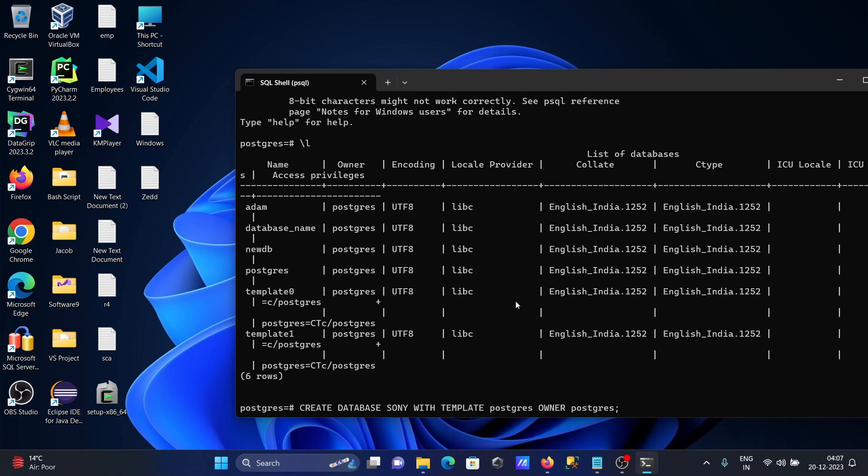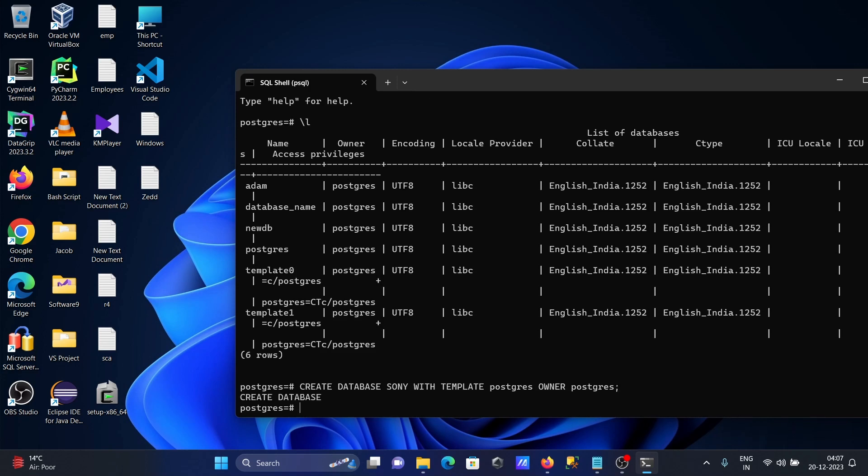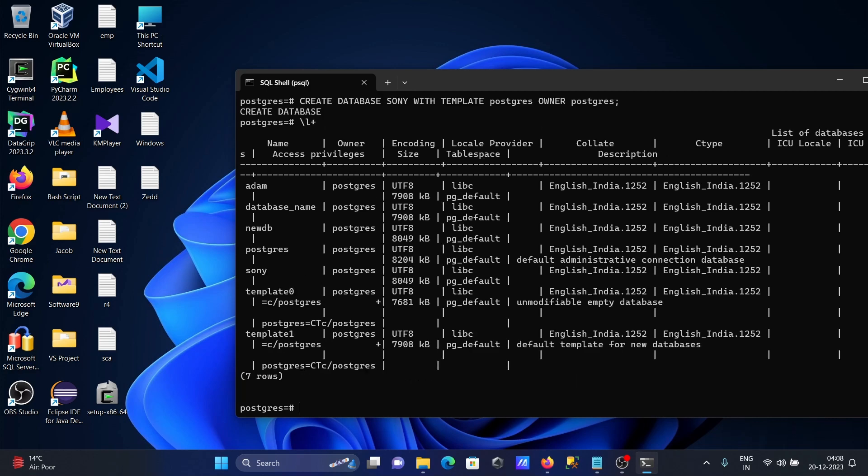When I press enter, you can see database that's created. Now let's use \L+ then you can see the new database that's created with the name Sony.